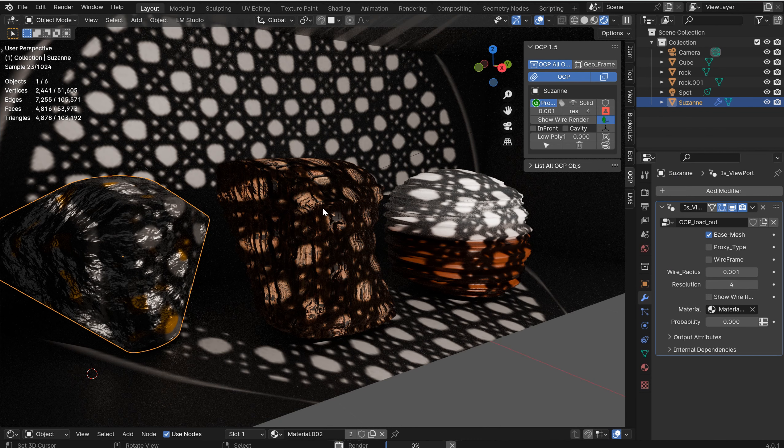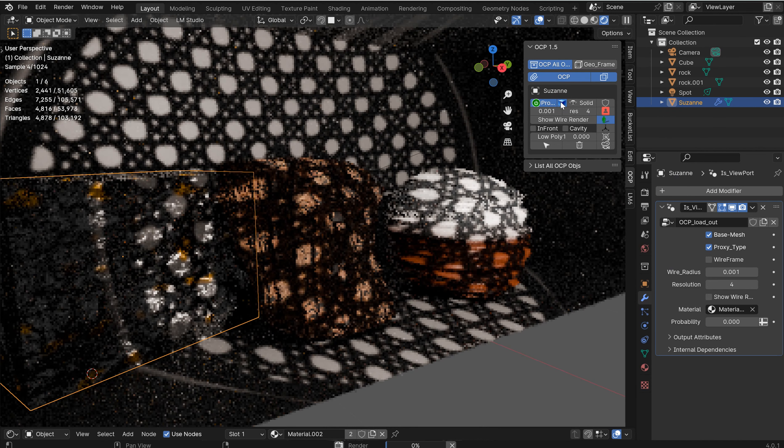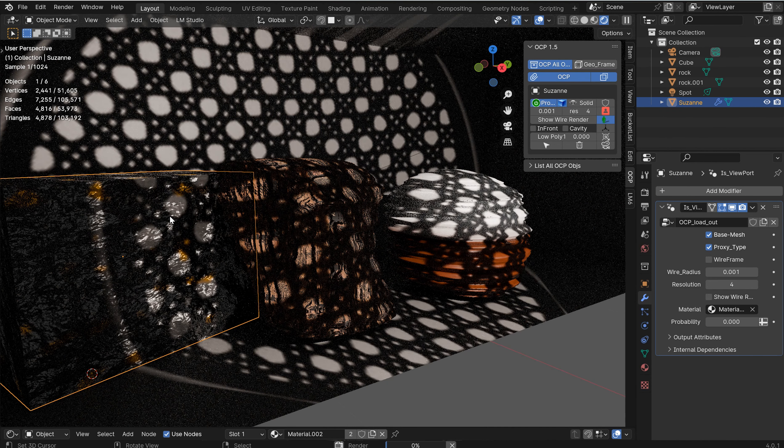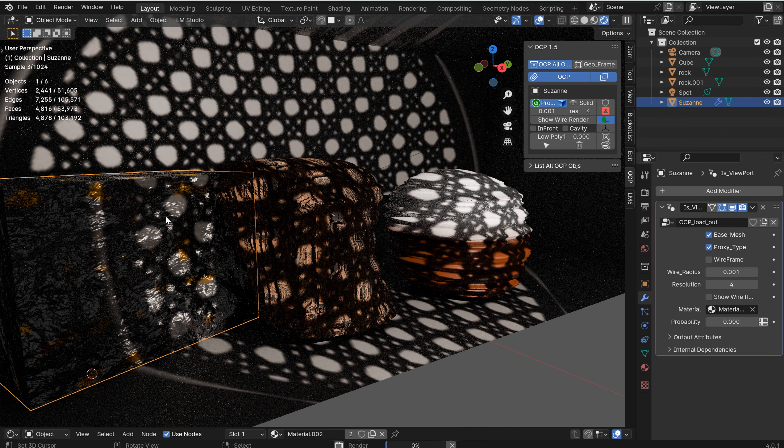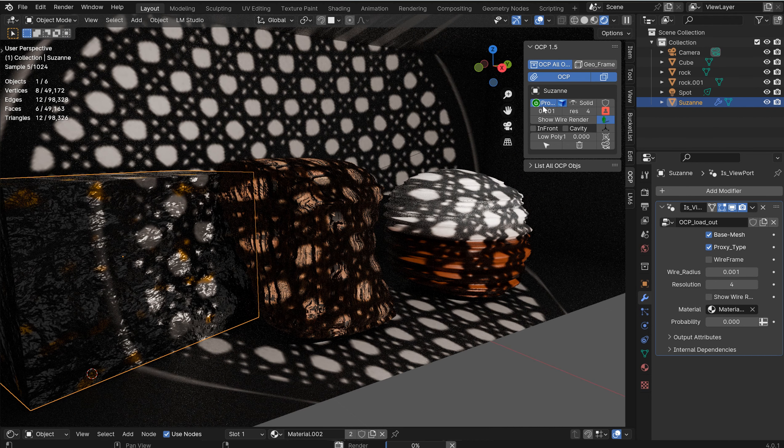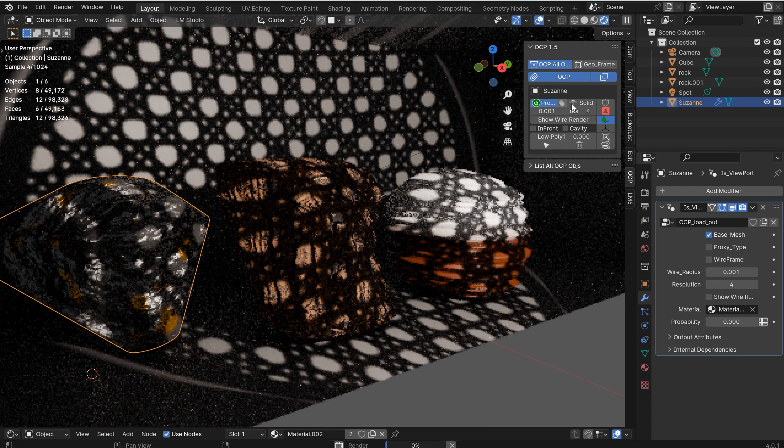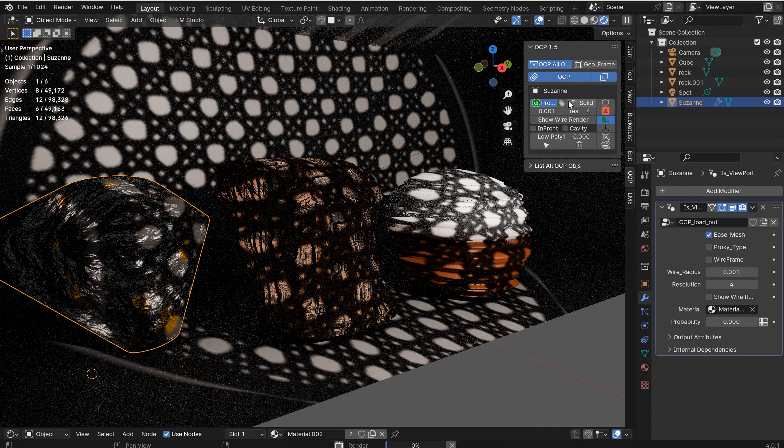So that's cool. And I can switch that, of course, to bounding box if I wish. Whatever fits the closest pattern to what your mesh looks like. And you've got quite a few things in here.